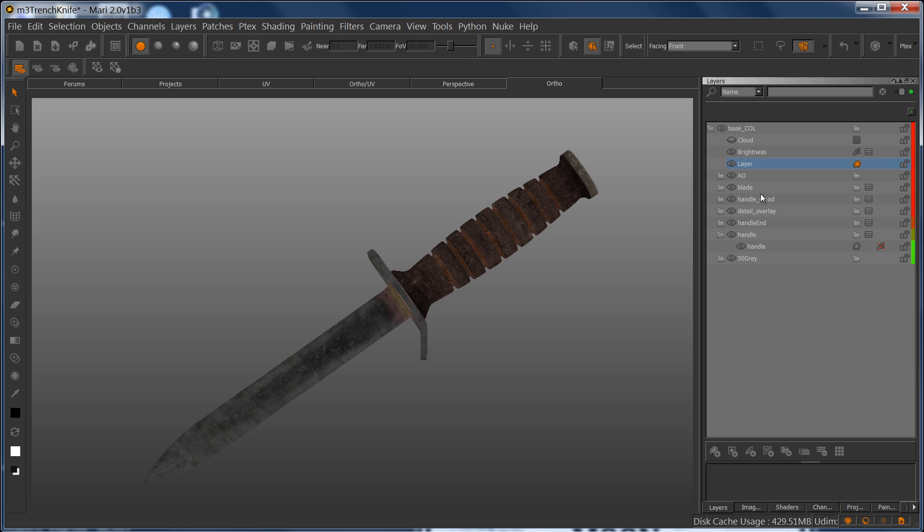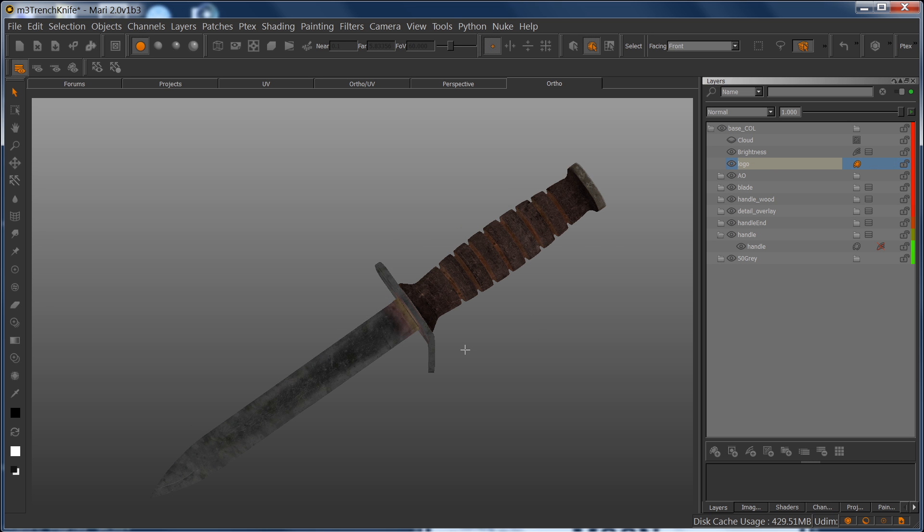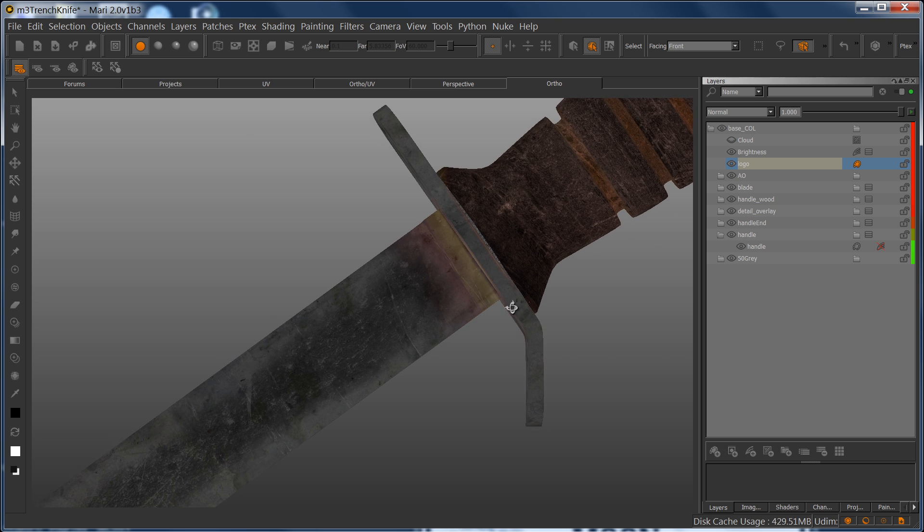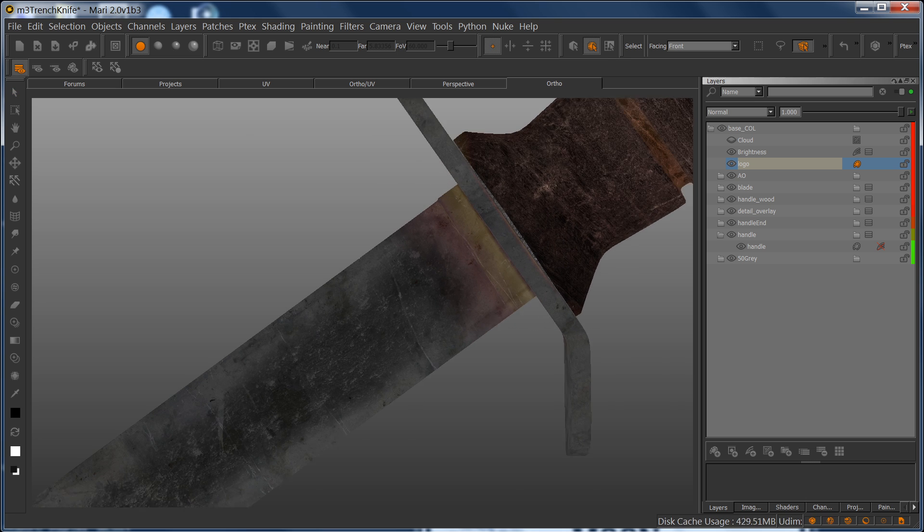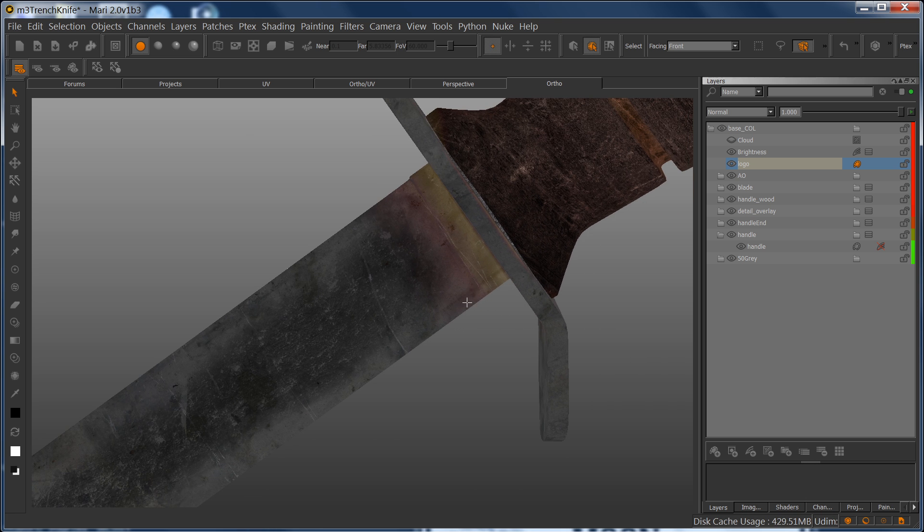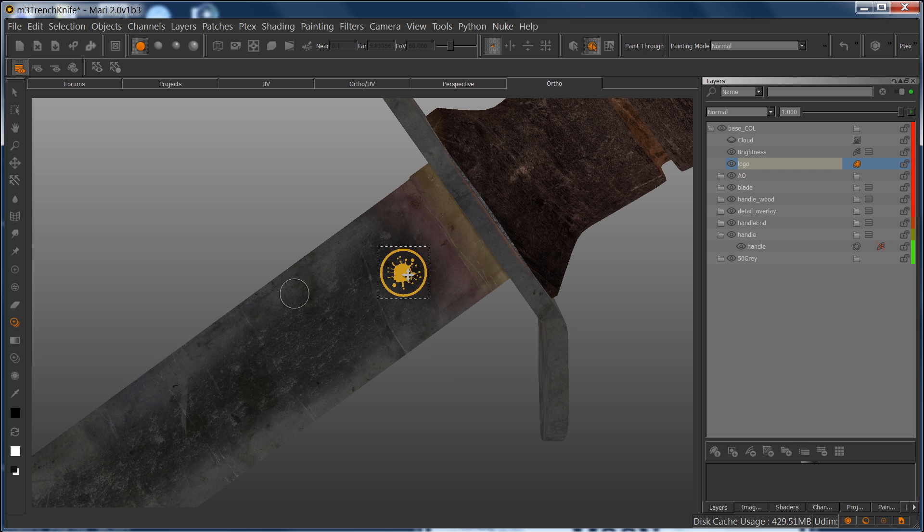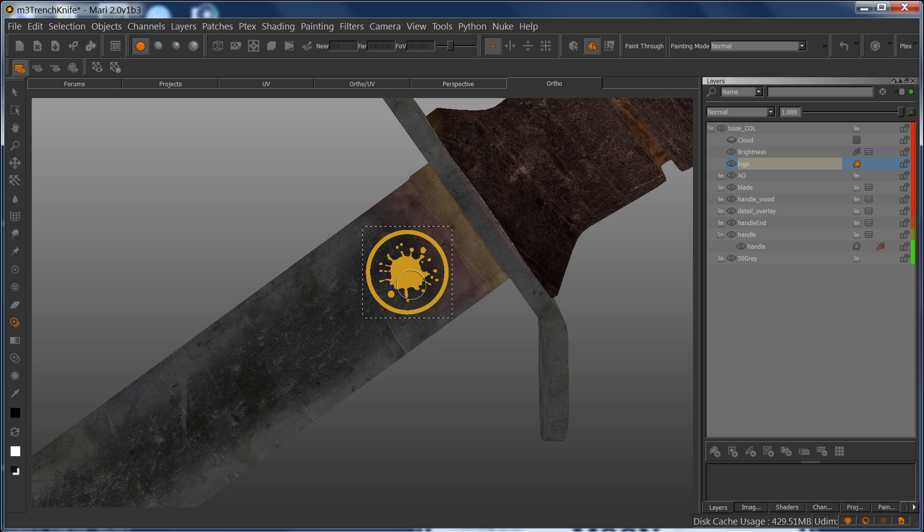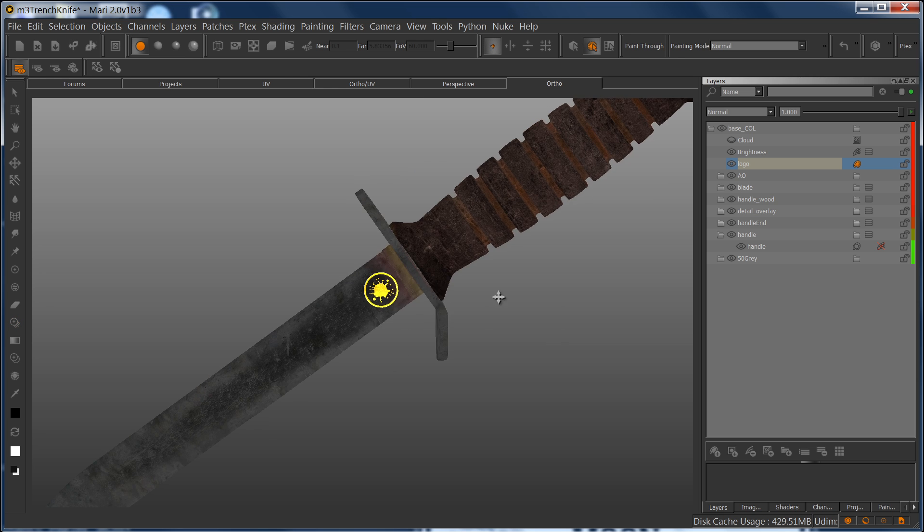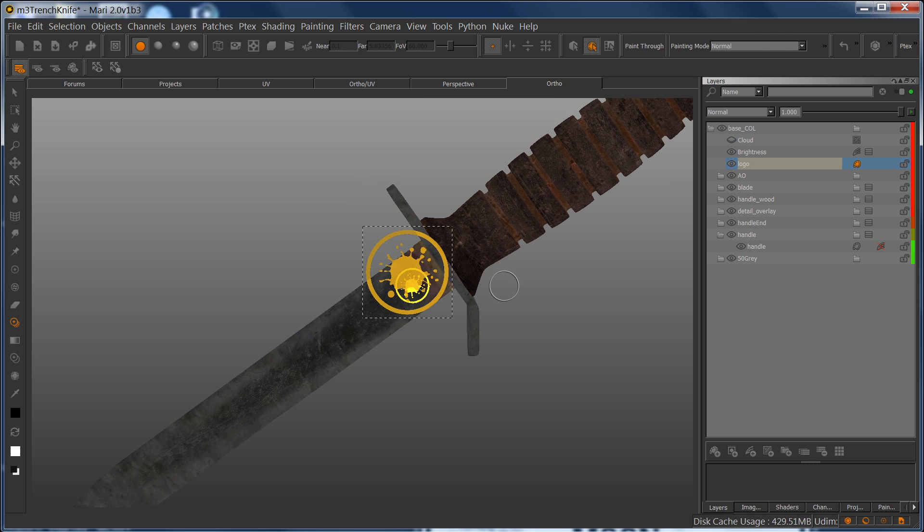So we're going to create a new layer, and I'm going to create a logo for this. I just want to put it down at the base of the blade, and I'm going to put this Mario logo here. I'm going to bake it, and now I have a nice logo.